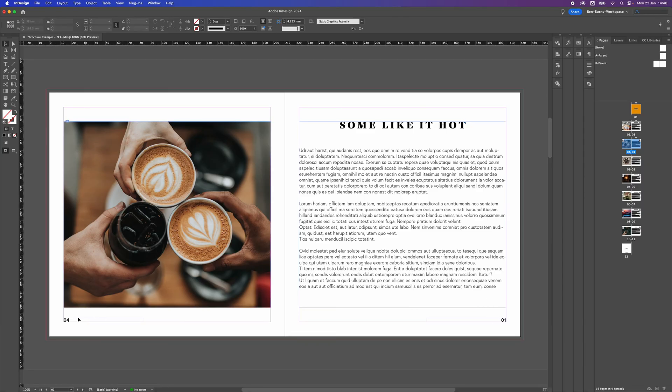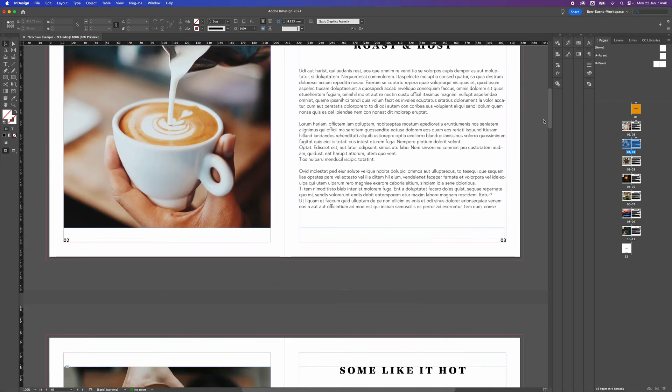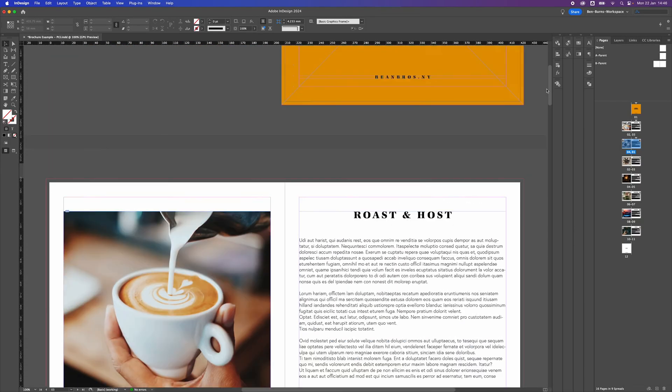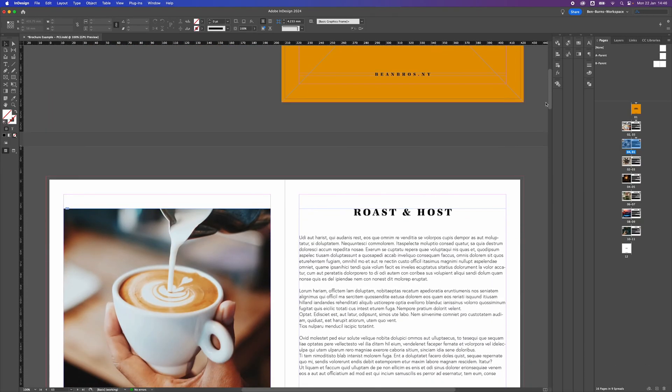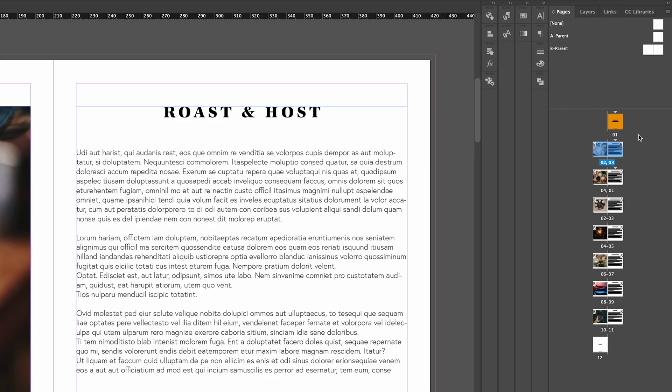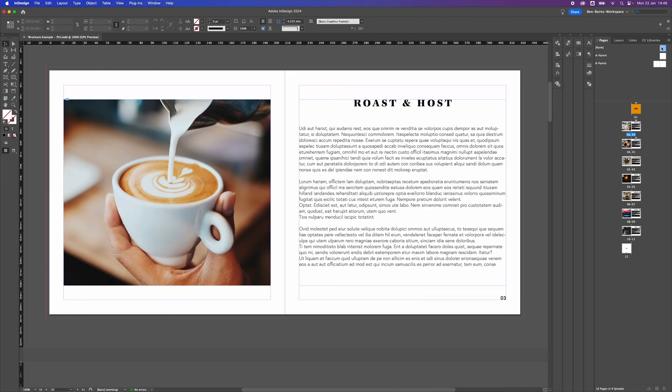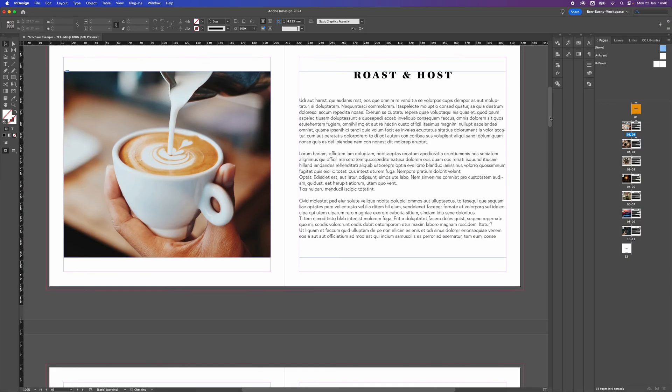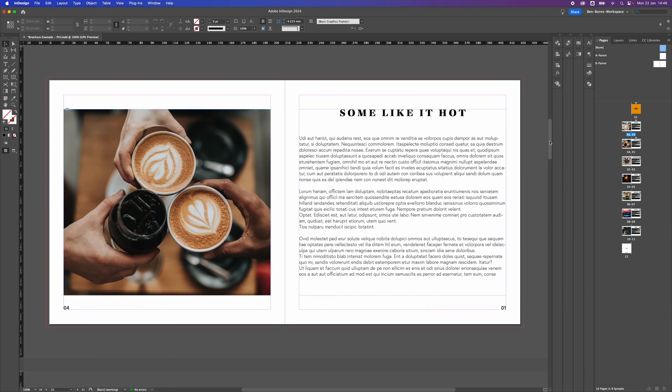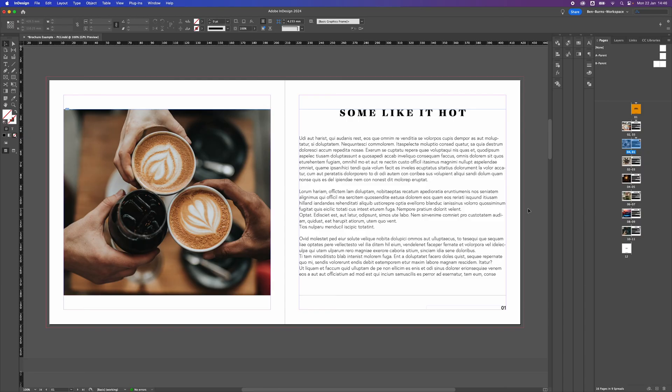Now to get rid of these other page numbers all the way up to page 5, we just need to apply one of the masters without page numbers to these. We'll get the none master and then drag it onto page 2 and then the page number disappears. Same for 3 and we'll go down to page 4, drag that down onto page 4, and there we have our page numbers starting from 01 on page 5.